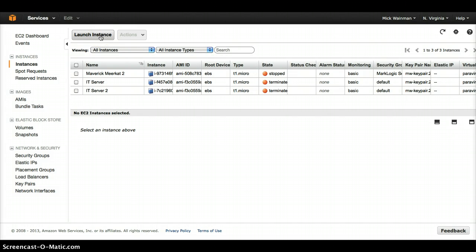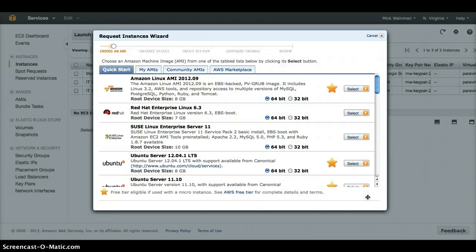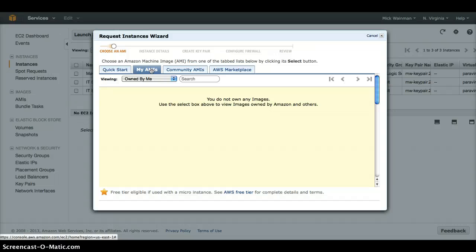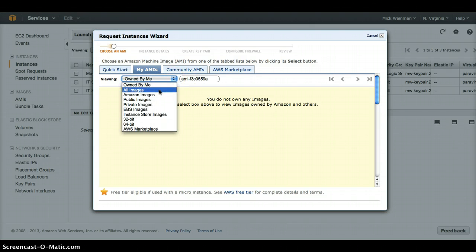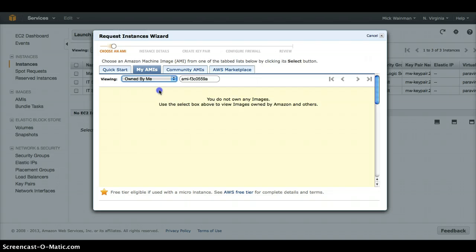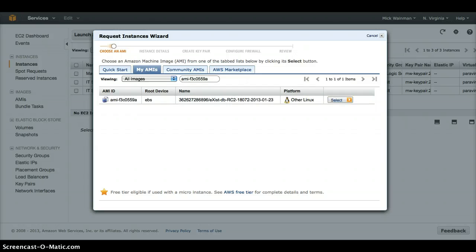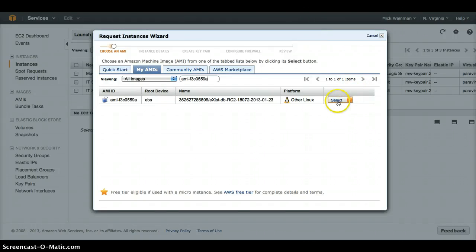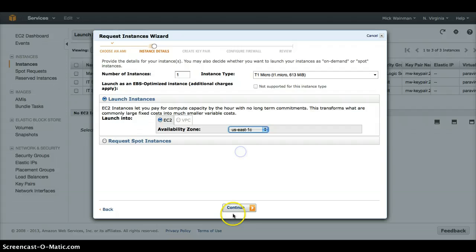First, you click the launch instance button and then click continue. Now, the client needs to select the AMI which they would like to run on their instance. By clicking on the My AMIs tab, they can search for the DDEX gateway AMI to which we just granted them access. Once they have found the AMI they are looking for, they click the select button and continue through the rest of the steps required to launch their cloud instance.